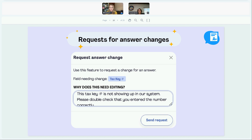You can also request answers to be changed. We know people don't always fill out forms 100% correctly, so it's helpful to have a feature where you don't have to call them or have them fill out the form again. You can just send a request for the answer to be changed — for example, a tax key number not showing up in the system — and that resident gets an email and app notification letting them know they need to update that answer.